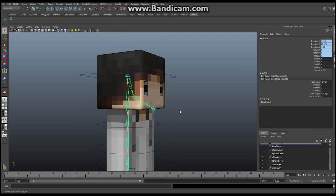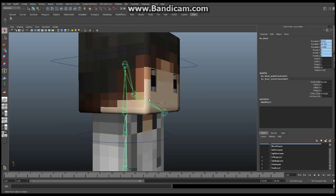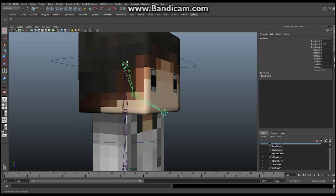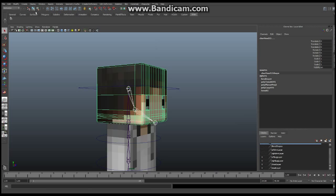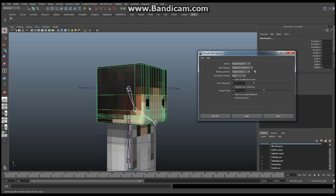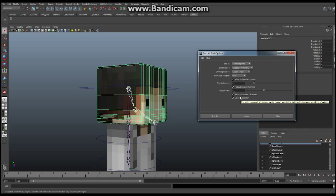Now the next thing we're going to do is skin the head to the bones. We had set it up so we were going to add the skinning of the head to the BN head bone and the BN chin bone. Those two bones are going to control our head shape. Select those two bones, then select the mesh itself, and go up in the Animation tab to Skin > Bind Skin > Smooth Bind. Click the little square on the end, make sure Selected Joints is set, everything else at default, and then Bind the Skin.